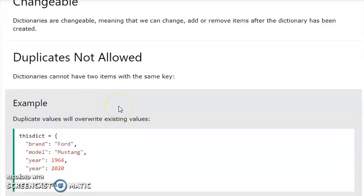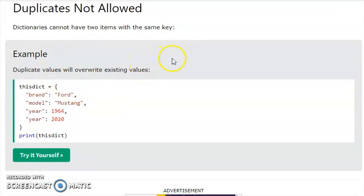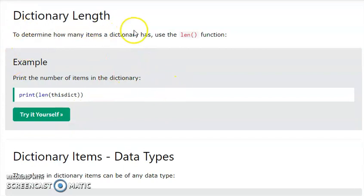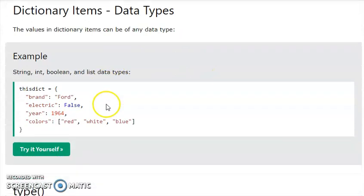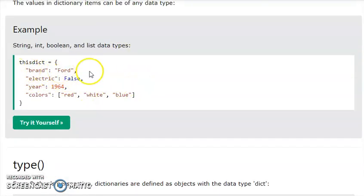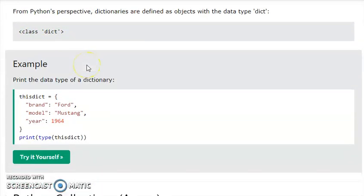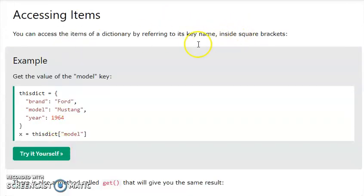Changeable is allowed. In the dictionary, duplicate values are not allowed because we can access two key values — it is not possible to have duplicate keys. If we are learning about data types, we can use the len() function. In a dictionary, we can use different data types: strings, integer values, and numbers.